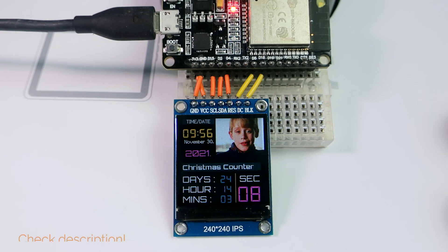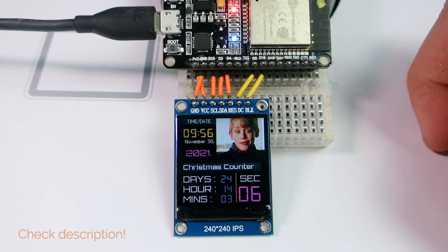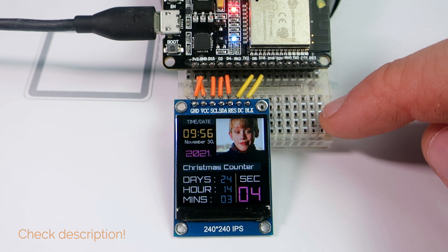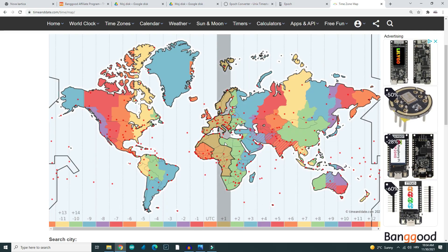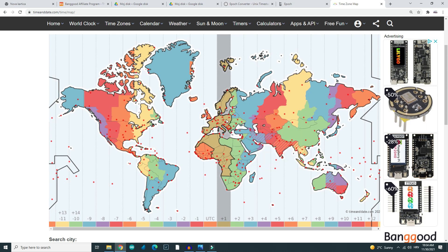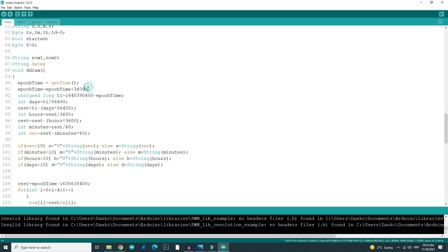The ESP32 gets the current Unix time from the internet. Keep in mind time zones — I live in Croatia, so on this map we can see that my time zone is plus one hour. In the code I added 3600 seconds, because one hour has 3600 seconds.